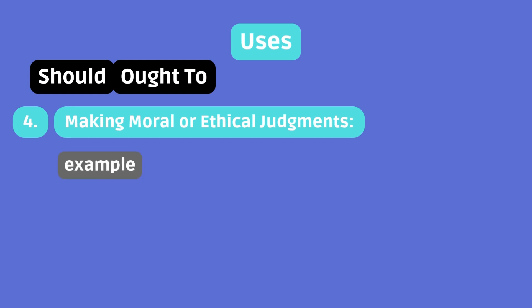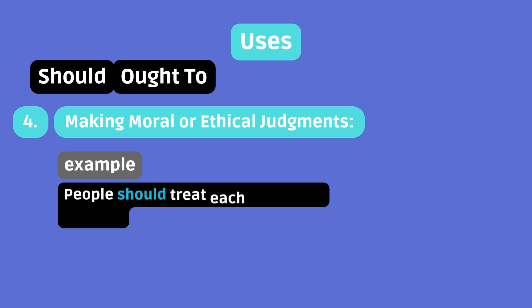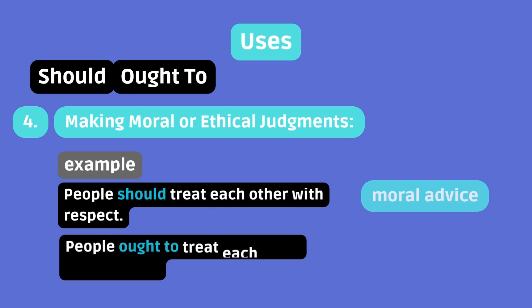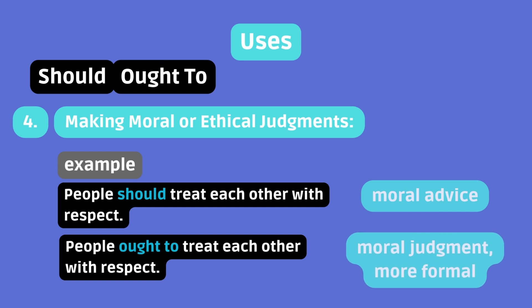Example. People should treat each other with respect. That's moral advice. People ought to treat each other with respect. That's a moral judgment. It's more formal.